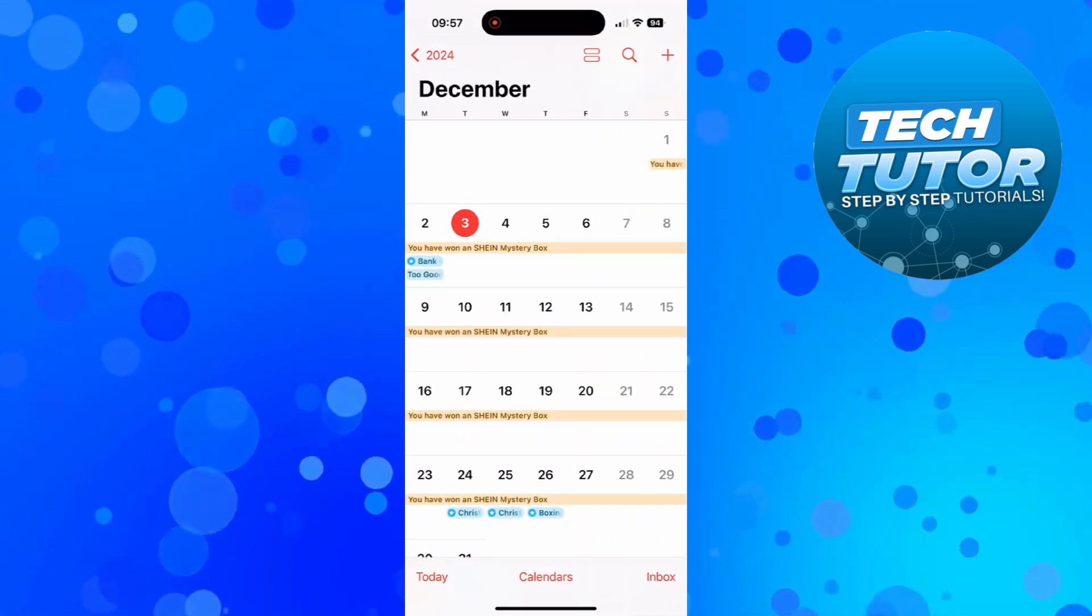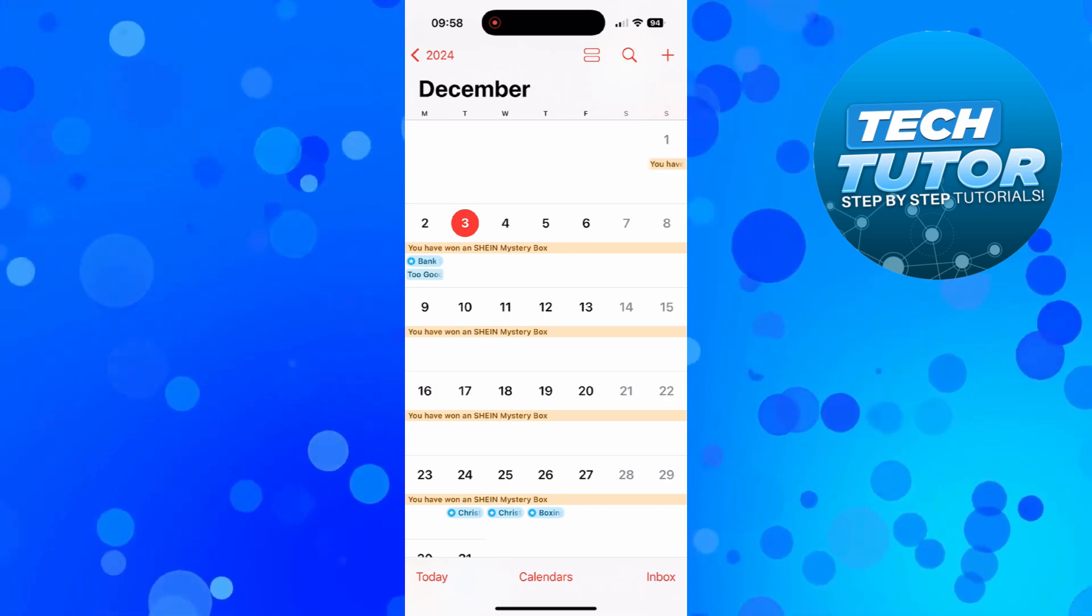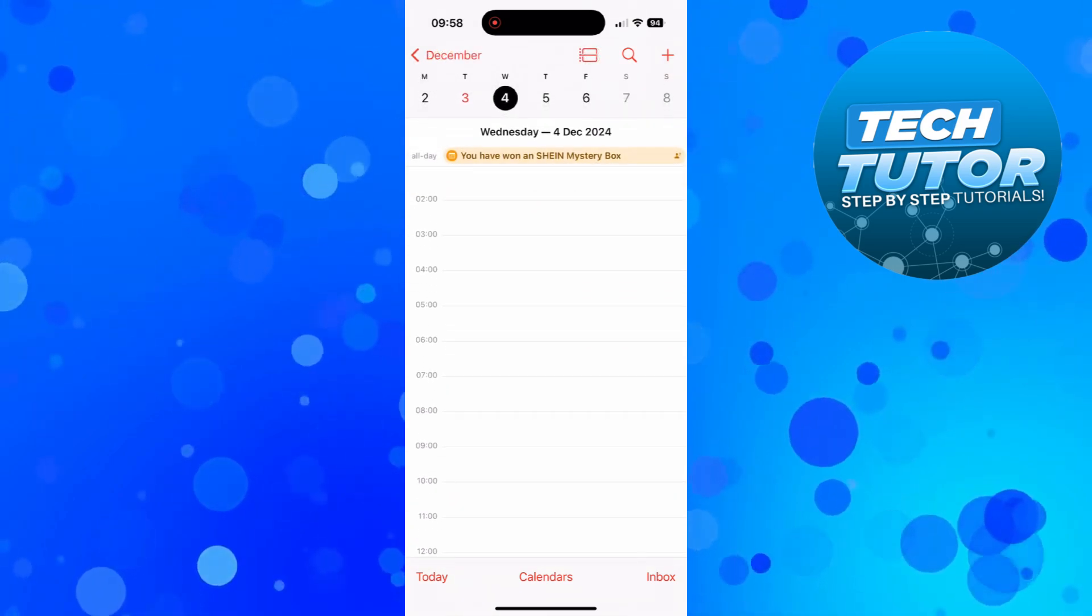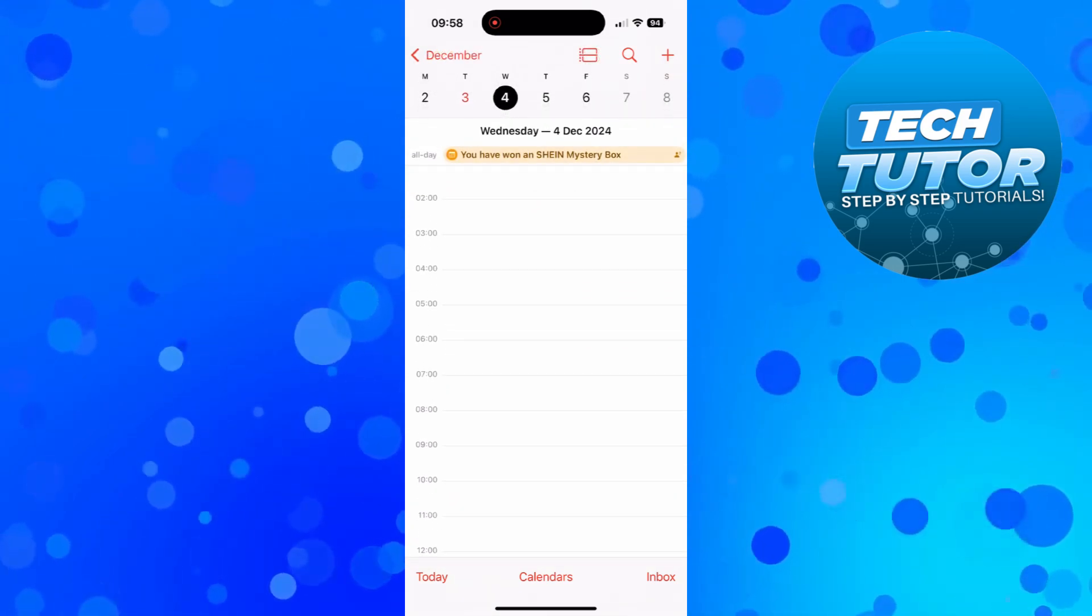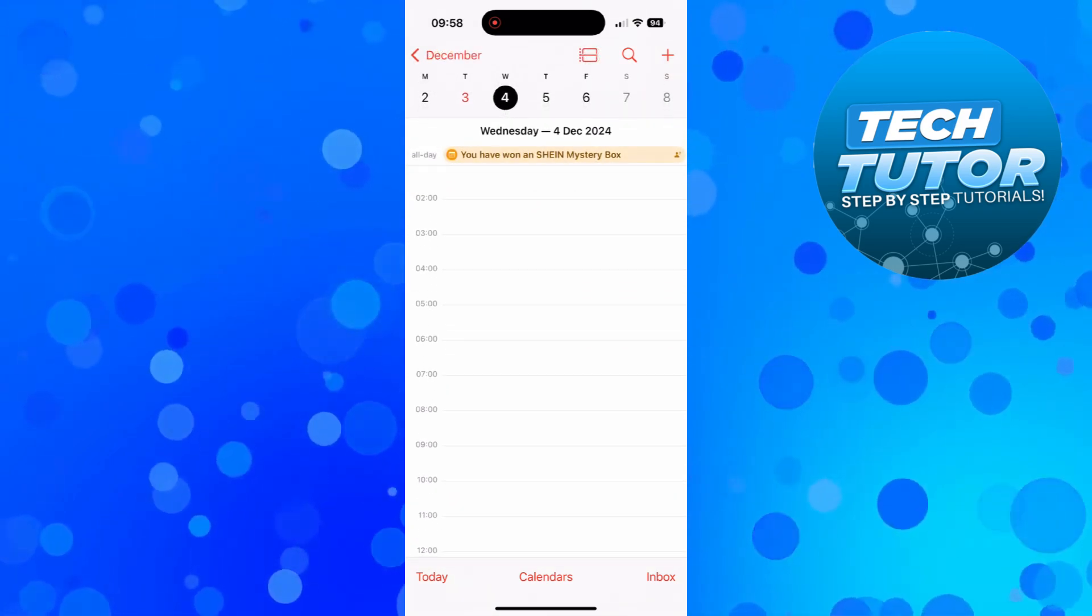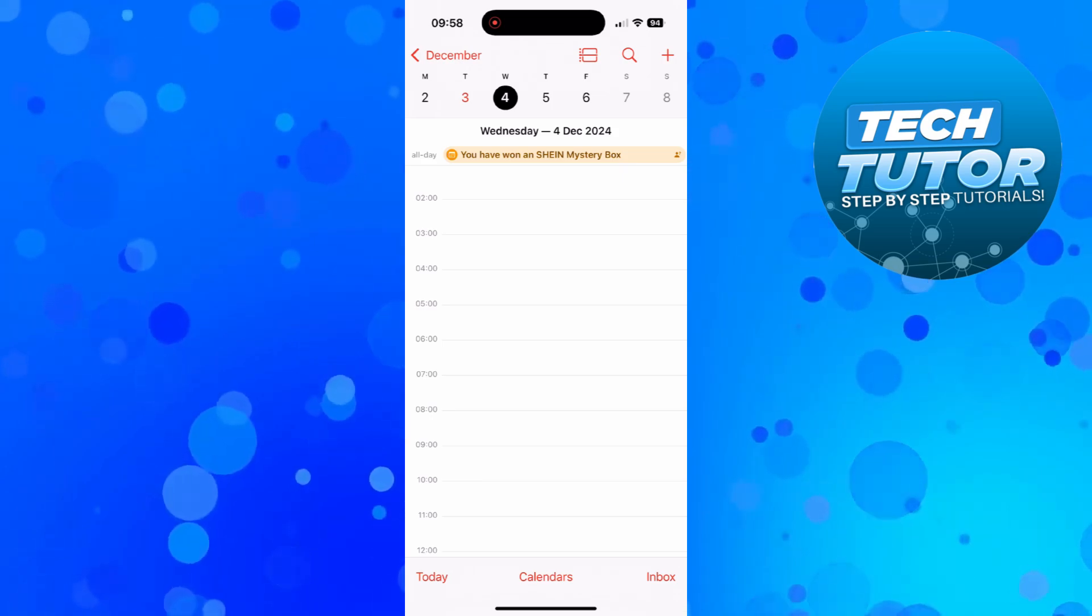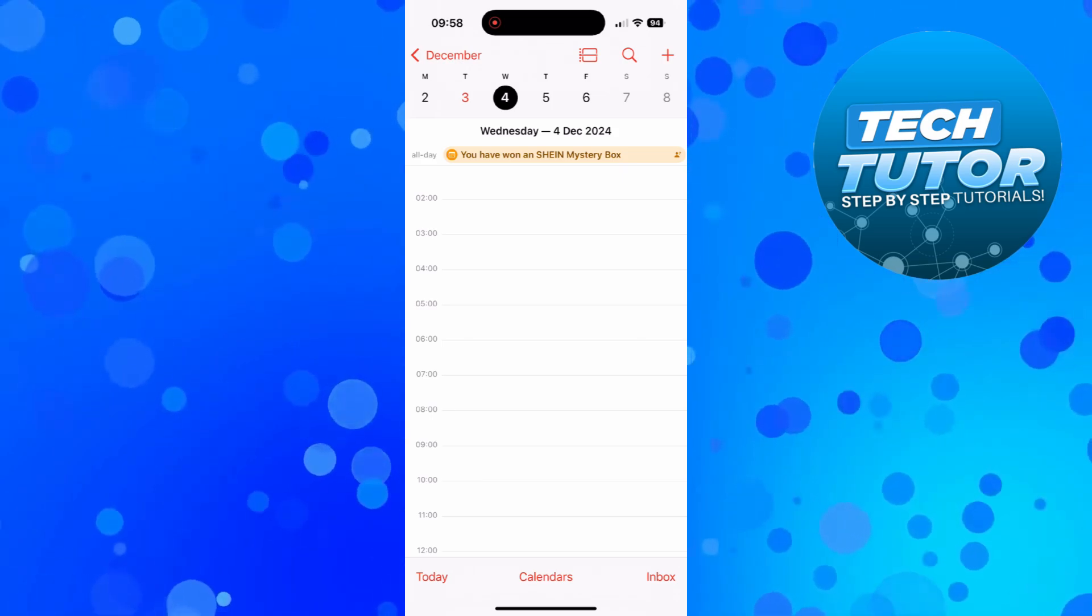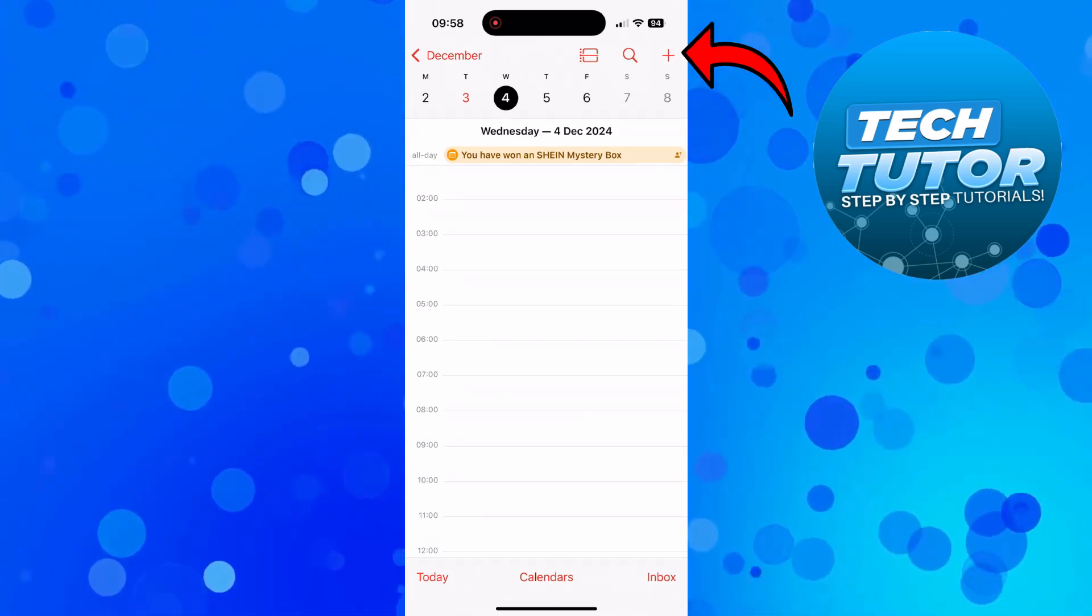Once you've opened up your calendar if you haven't already you can create an event by selecting the day that you want to create an event for. So let's take tomorrow for example and then what you need to do once you've selected the day is come up to the top right hand corner and press onto the plus button.